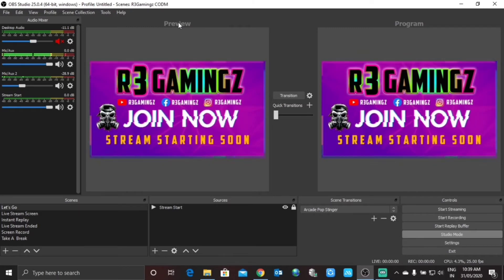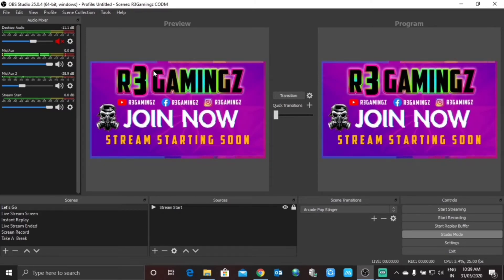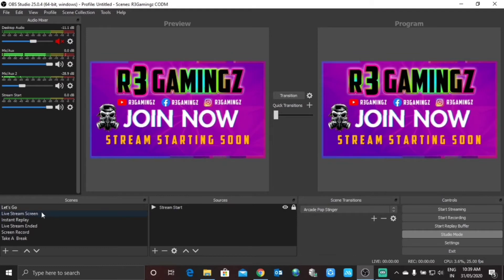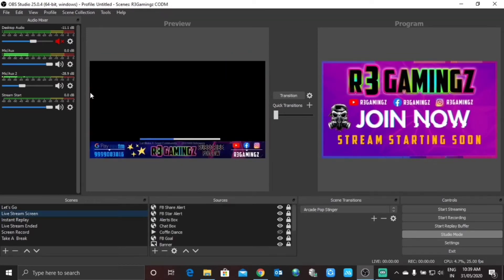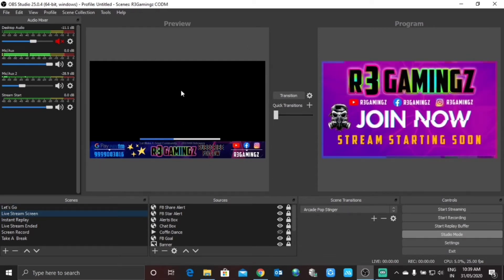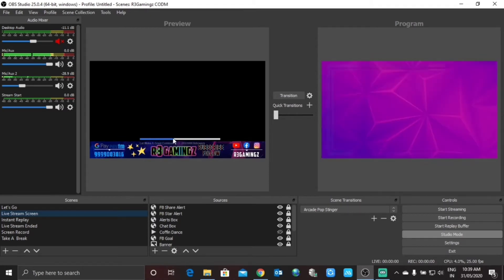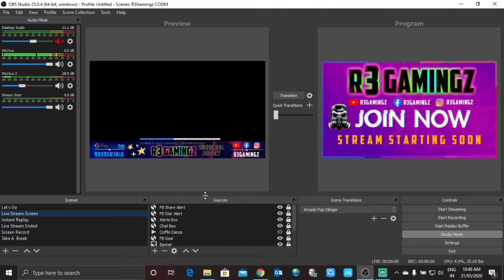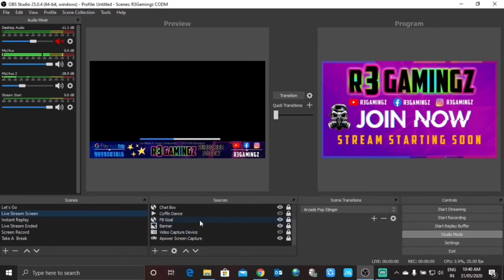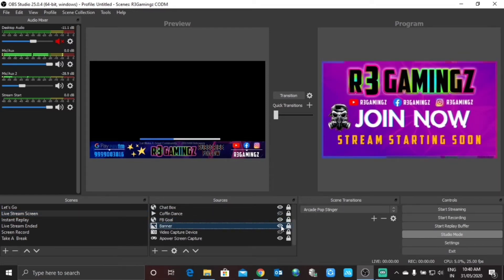So how this actually works: Studio Mode works in a manner where you want to go to another scene but first do some editing in it. In this case, I'll go to my live screen. You can see I've gone to my second scene — the Live Stream screen — and it's now available in the Preview window. There are a couple of banners and a Facebook goal over here. Suppose I want to hide the banner before going into this scene, so I'm simply going to hide it.